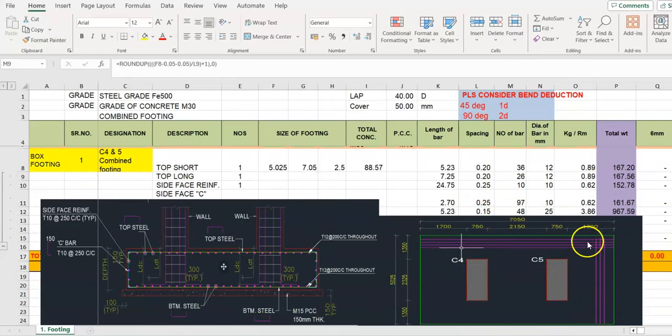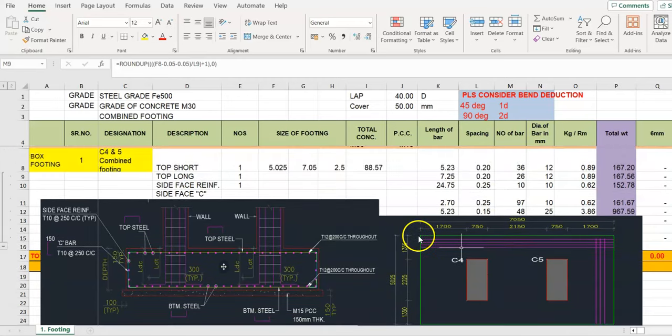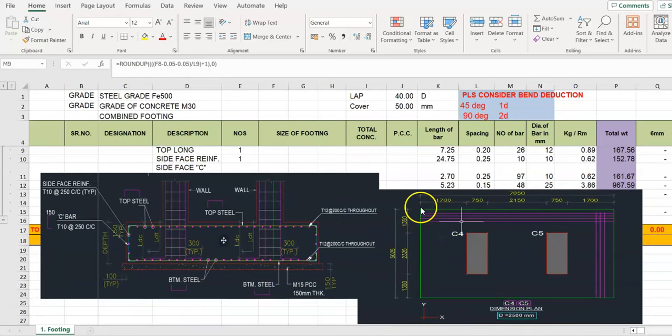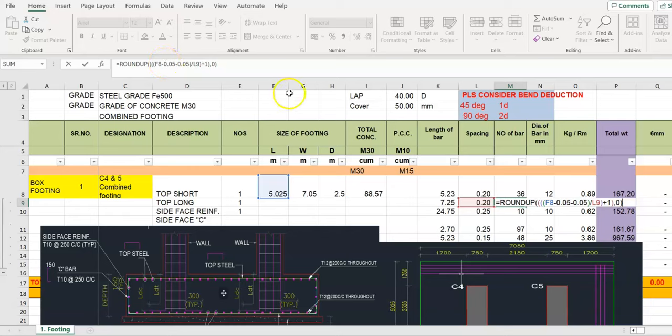Now similarly work out the number of bar for longer side 7.05 meter. Now divide the length 5.05. Give the round up formula, divide by short length minus both side cover upon spacing plus one number of bar extra bar.